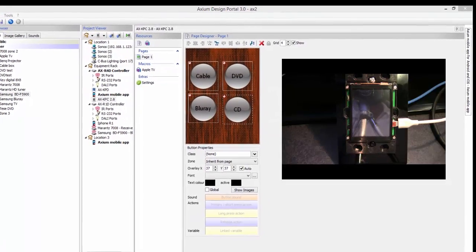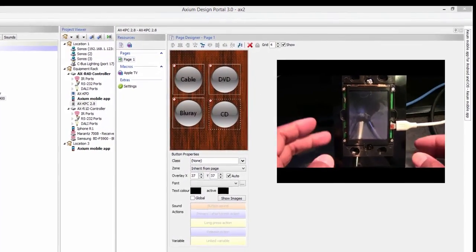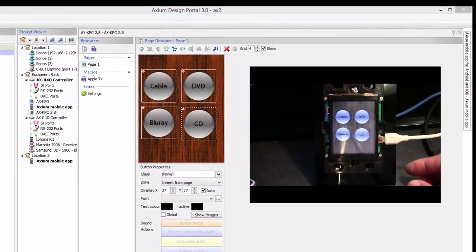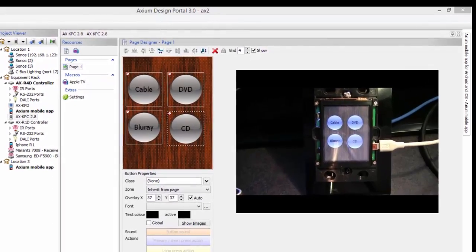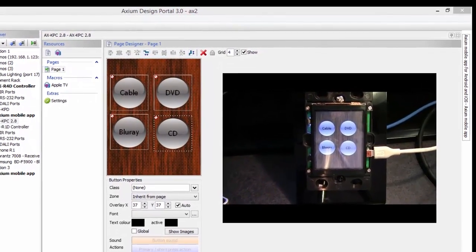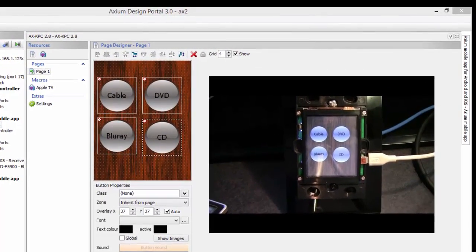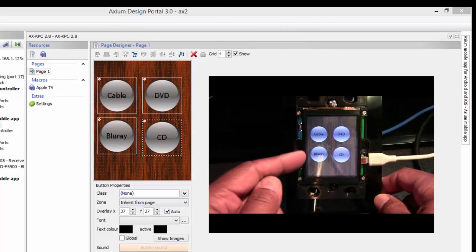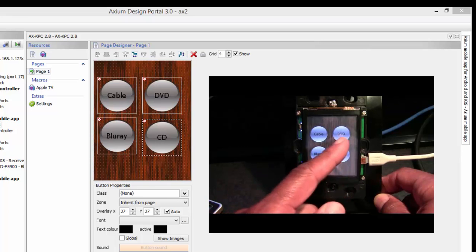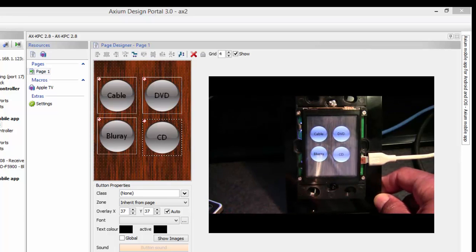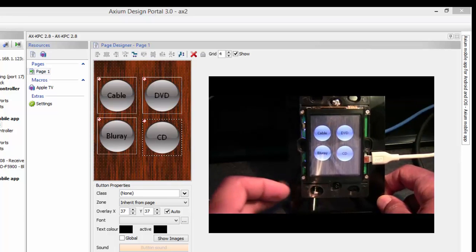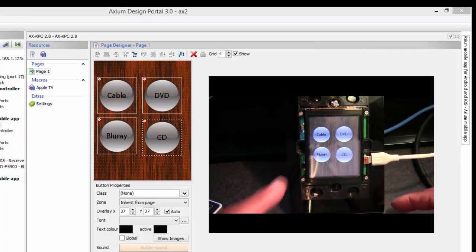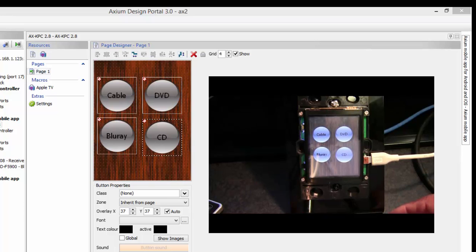First we're going to start with the keypad, which is probably the easiest. There are times when you have a device in your system and you don't particularly have IR codes for it system-wide — you're just doing one keypad. For this case I set up a keypad with four buttons: a cable button, a DVD, a Blu-ray, and a CD. What I want to happen is my receiver to change to these sources when I hit these buttons.